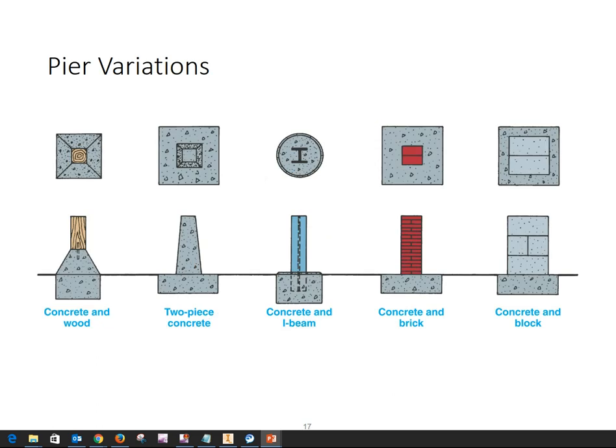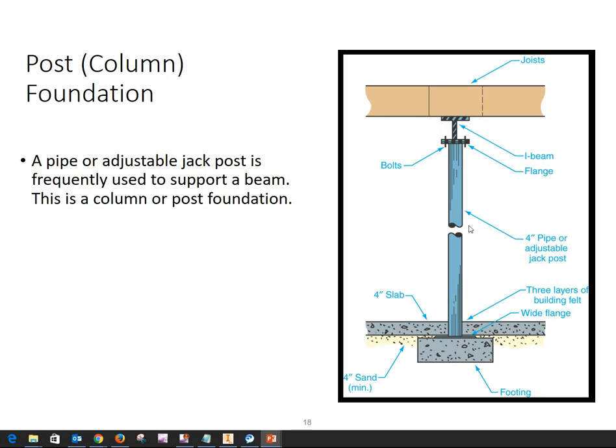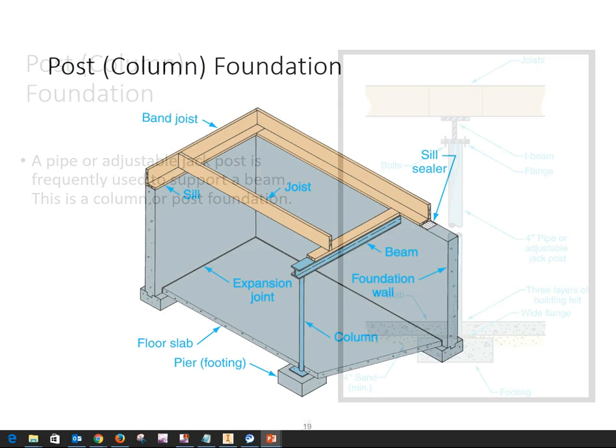Here are some different examples: concrete on wood, all concrete, concrete and a steel beam, brick or masonry block on top of it. This will be very common in a house where you'll have a four-inch pipe or an adjustable jack post. In this case, it has an I-beam or a steel beam that's carrying the load of the floor—it could be a wood beam also. That's just a very common method. Here's an example of how the floor framing goes together with a basement wall.